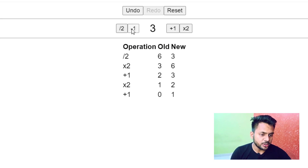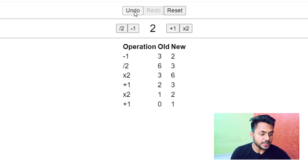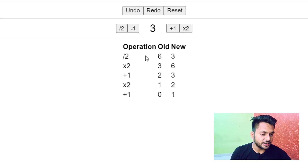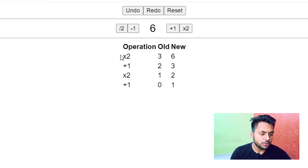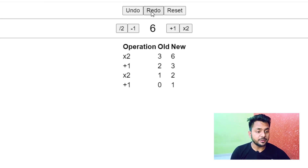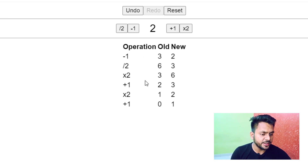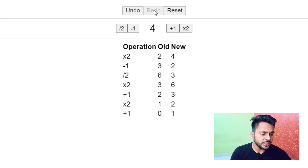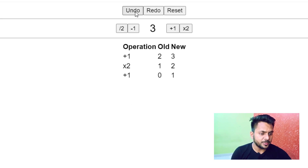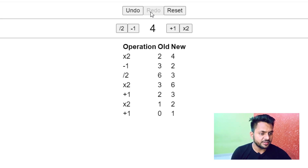When I click on undo, the top operation from the history table will be removed. If I do undo again, it will be removed. When I click redo, it will revert my undo operation — it will again add to my history table. Now if I again do into 2, the redo will be disabled. Redo will be disabled until we press any undo operation. If I perform undo, then only the redo operation will be available.